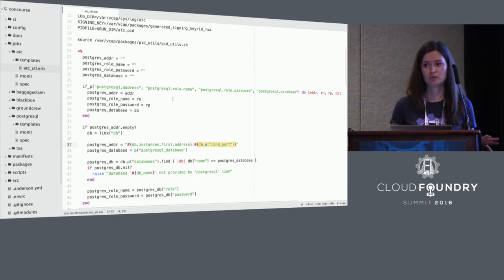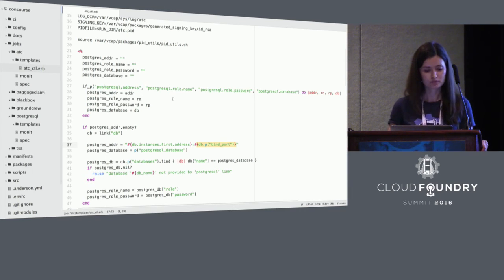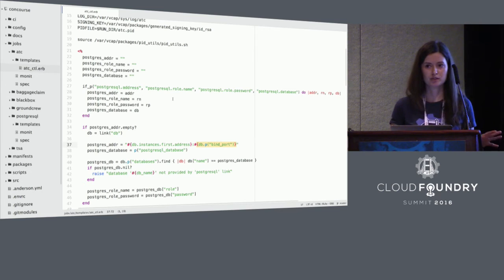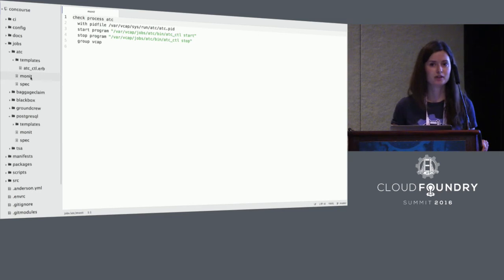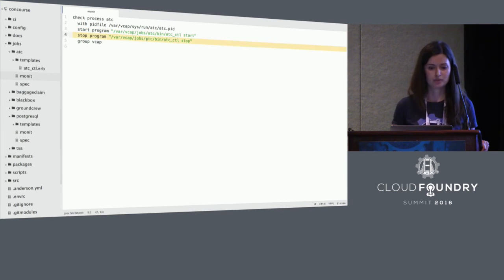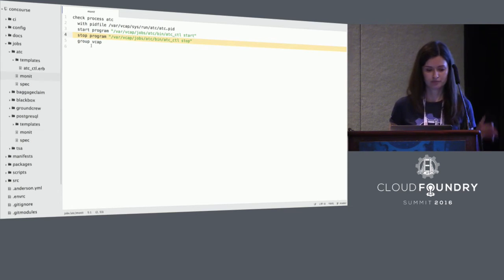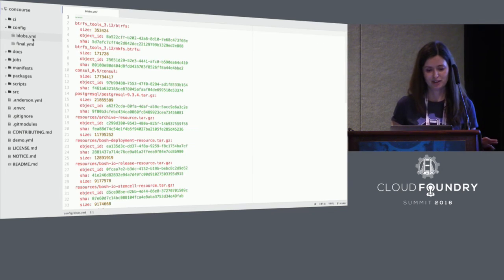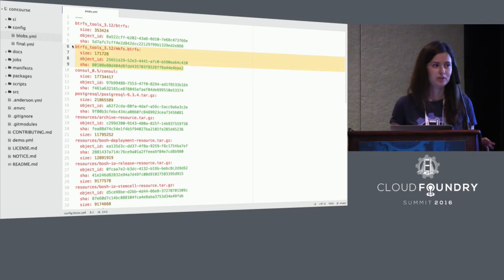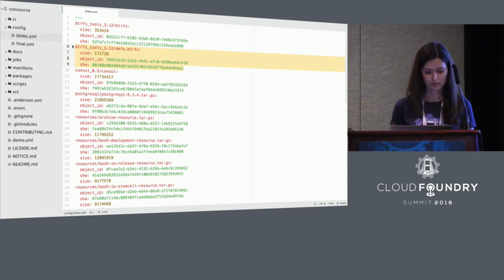If deployed alongside a job that provides a database link, BOSH will make your database job properties available to this package. Looking at the PostgreSQL manifest file, you can see it provides a database link with those properties, so your ATC configuration file templates can use them directly. Depending on which platform your release is running on, release authors must provide a job supervisor configuration file. For the Linux platform, BOSH uses Monit to supervise running jobs. Every Monit file specifies what processes run as part of this job and how to start and stop them. The release also includes blobs, which are S3 references — binaries or tarballs downloaded the first time you create the release.